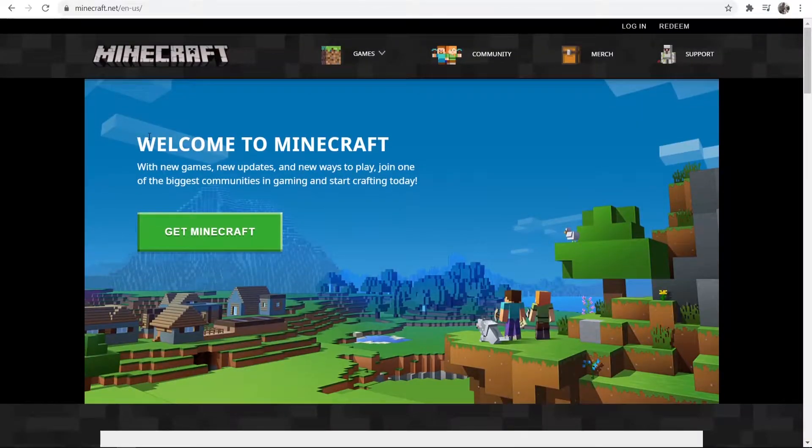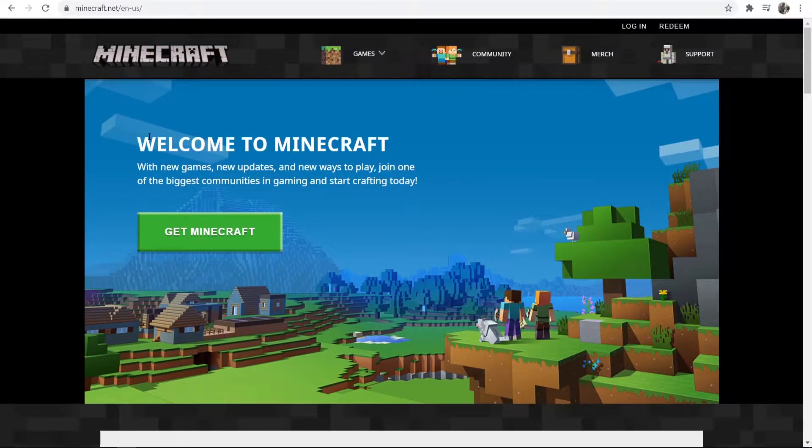Minecraft.net is the official site where we're going to be buying Minecraft. Don't go and buy it from anywhere else because it could be a scam.